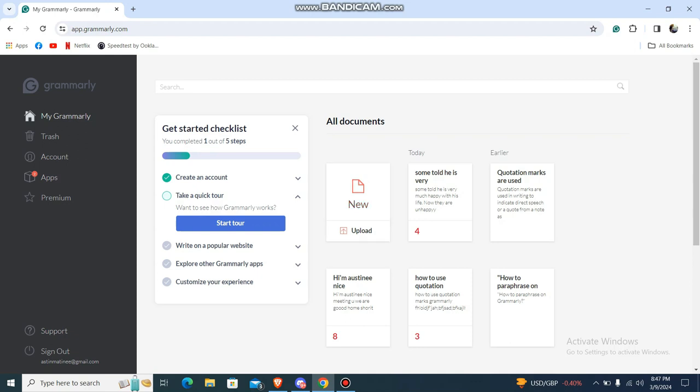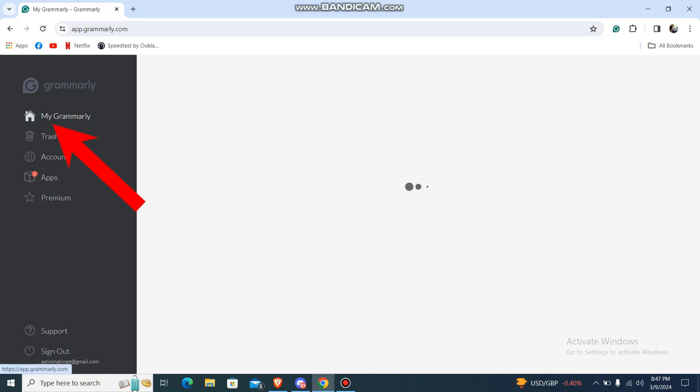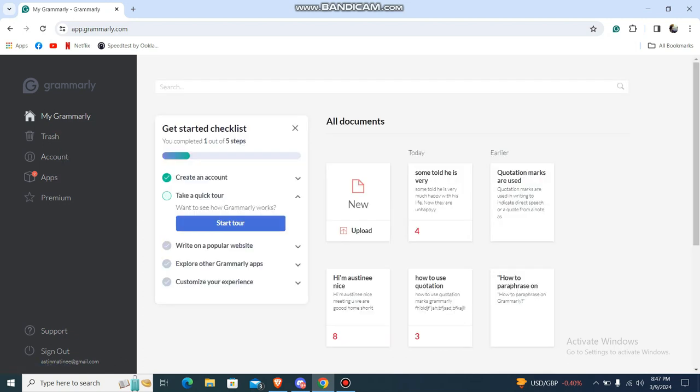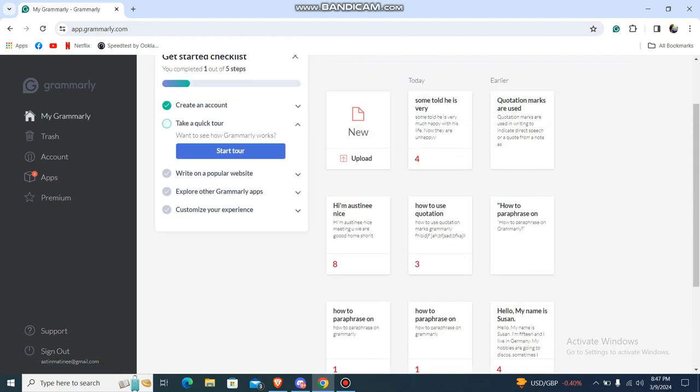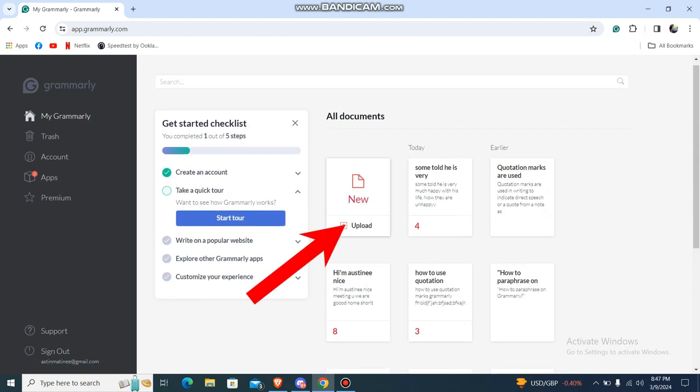Just go to My Grammarly platform and then to My Grammarly over here. You may have these earlier text over here or you can have a new one. Just go with the new one.